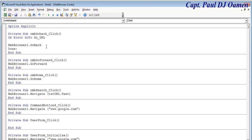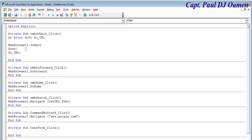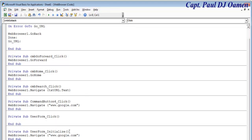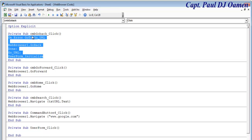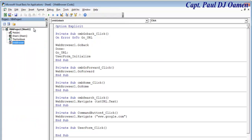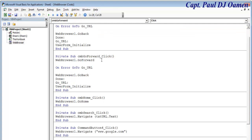Under the error label, I'll tell it to return to the Form Initialize code — so if there's no page to go back to, it just returns to the home page. I'll repeat the same error handling for the Go Forward button: copy all that code, double-click the forward button, paste it, and adjust accordingly.